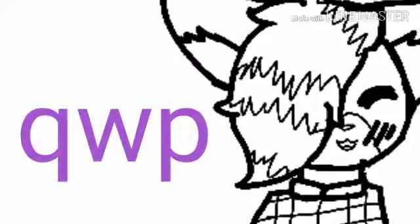So bye guys. I know it's a short video because laziness.